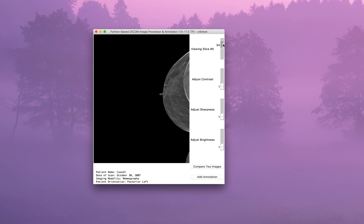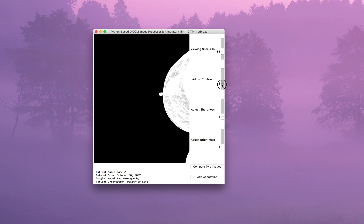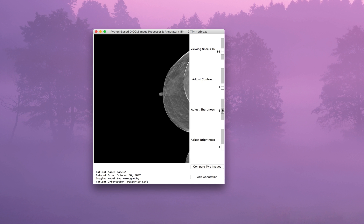You can move through the slices of the image to get a three-dimensional sense of what you're looking at, adjust the contrast, sharpness, and brightness, compare different slices between two different parts of the body, and add annotations if a physician were to use this tool to comment whenever they saw something abnormal or if there are any issues with the scan.